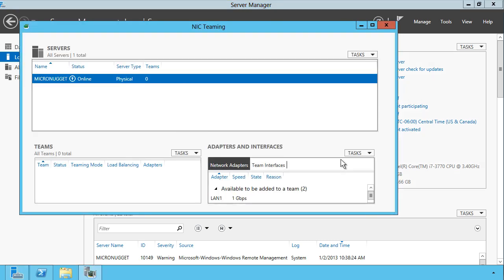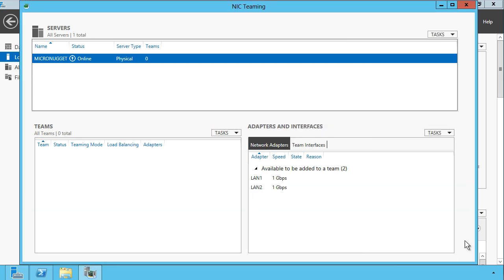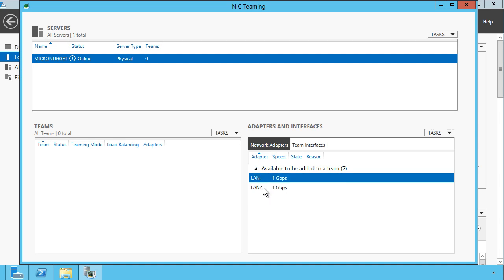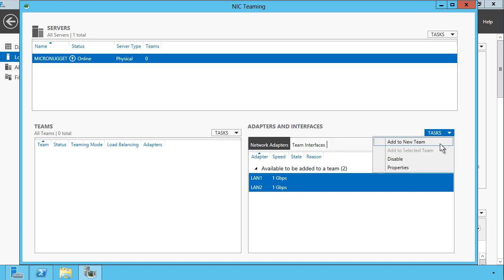Let me increase the size of this dialog. The first thing we want to do is down under adapters and interfaces, we want to bring together any relevant interfaces. So we can click LAN 1, hold down shift, select the other LAN interface. If you have more than one and you want to incorporate non-contiguous LAN interfaces, we can control click, and then from the tasks drop-down, add to new team.